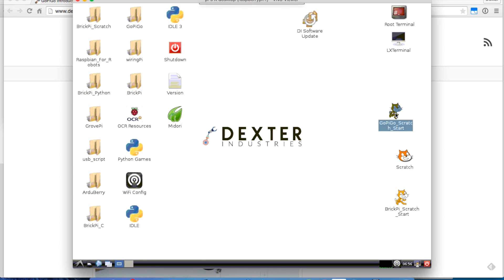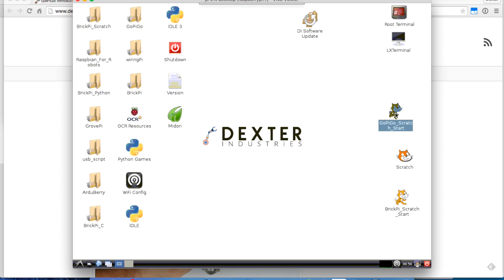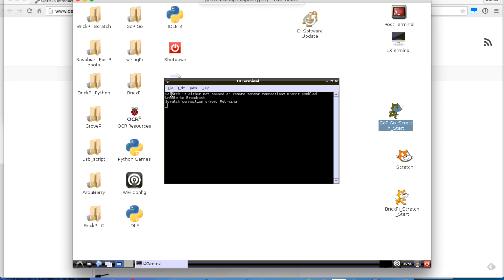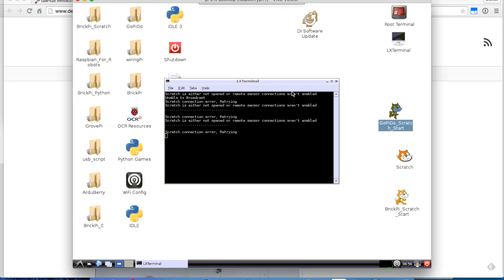If I double click on it, see it comes up in LX Terminal. You get a message saying Scratch is neither not opened, but you see that it's trying. We've got a connection there, and that's fine.